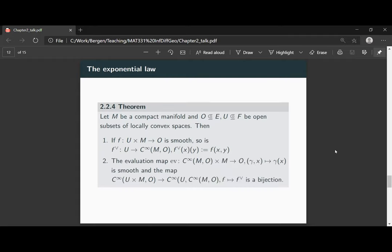The second statement is that the evaluation map from the same function space times M into O is a smooth map. As a consequence, the assignment which sends smooth maps of two variables from U times M to smooth maps from U with values in the smooth maps on M — when F gets mapped to FV — this is a bijection.